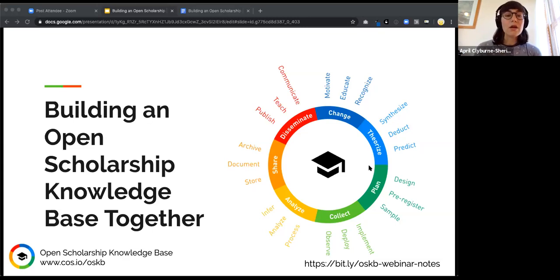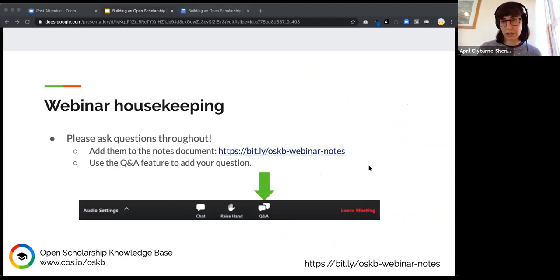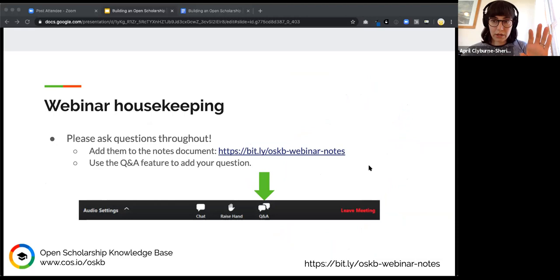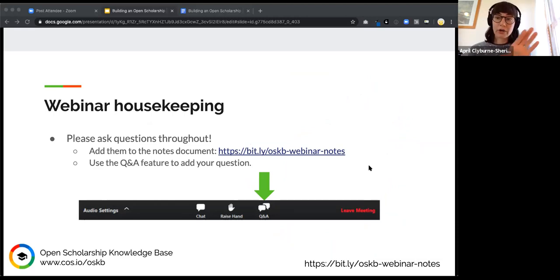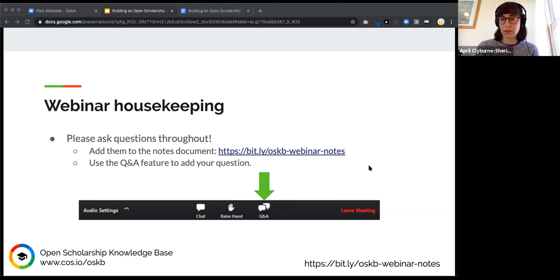First, let's do a little bit of housekeeping. That notes document is available for you to add your questions as they occur to you, but you can also use the Q&A feature built into the Zoom platform. At the last 15 minutes of the webinar, our plan is to focus on those questions and get as many answered as we can.